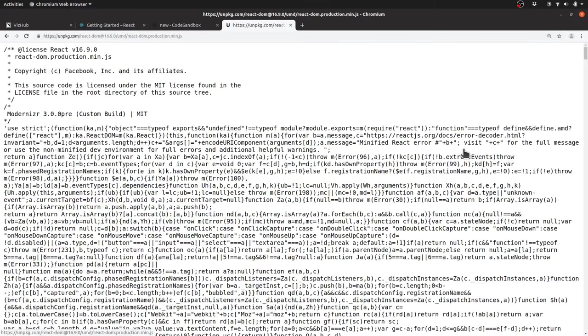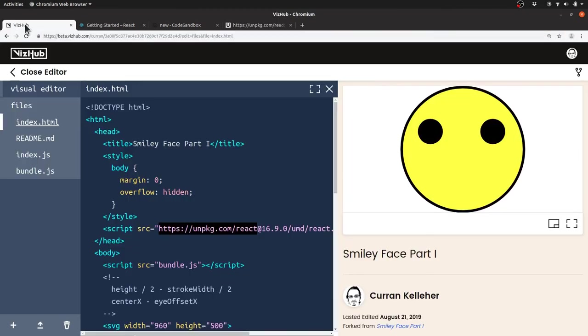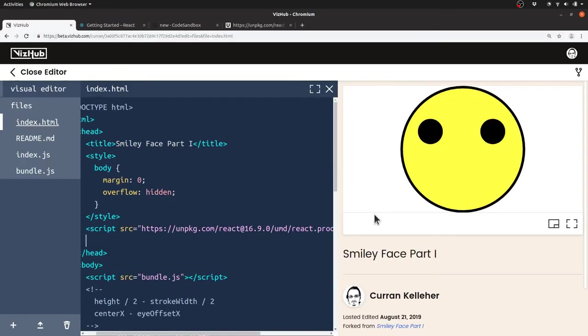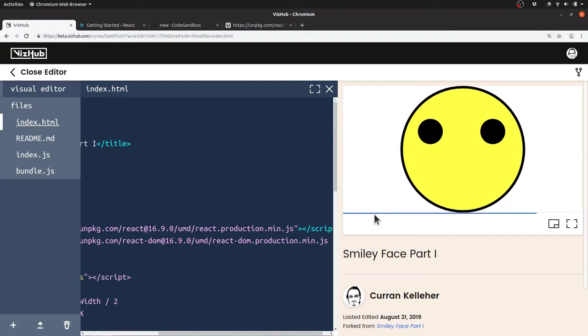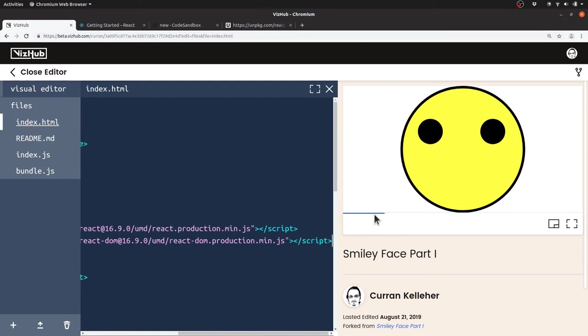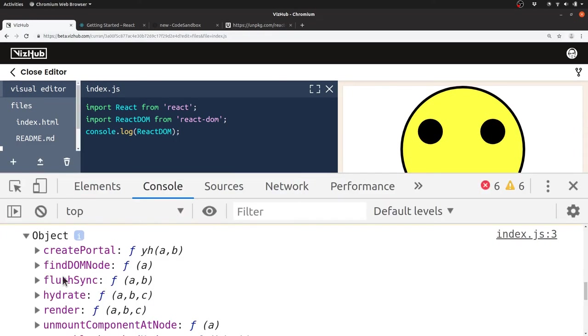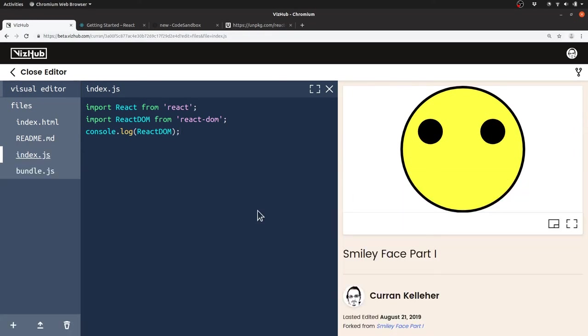If we click view raw, we get this URL that we can use in our page. We can say script source equals and paste that URL. Now we should be able to say console.log ReactDOM and it should print out something. Great, that worked, so now we can start using React for DOM manipulation.